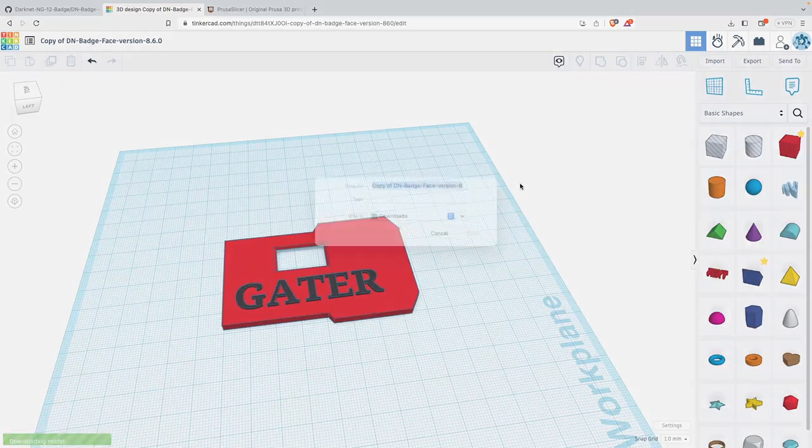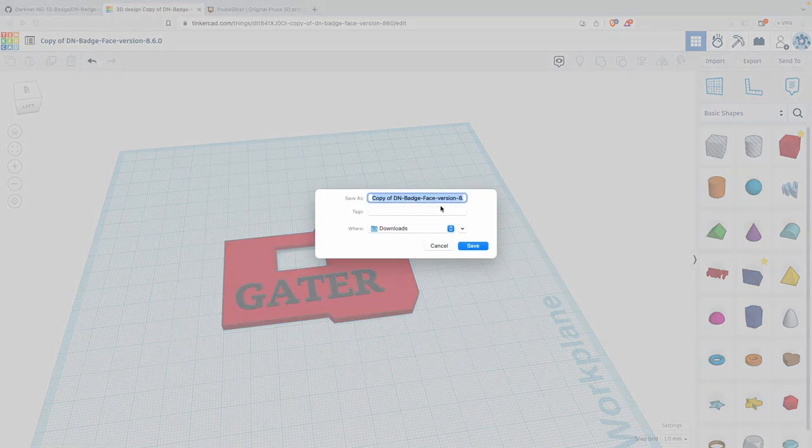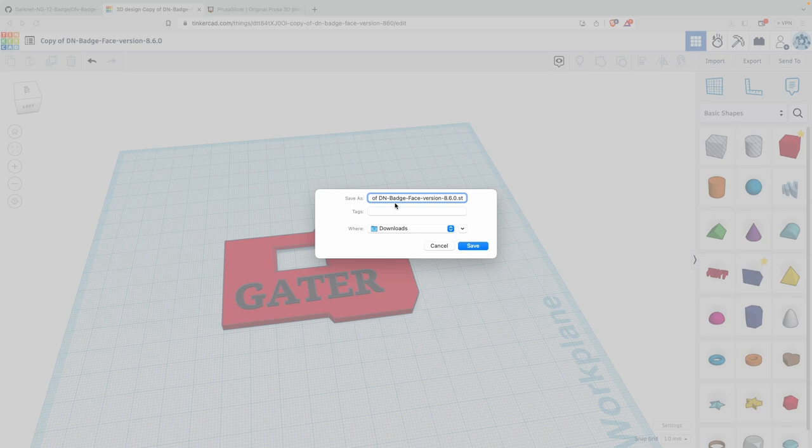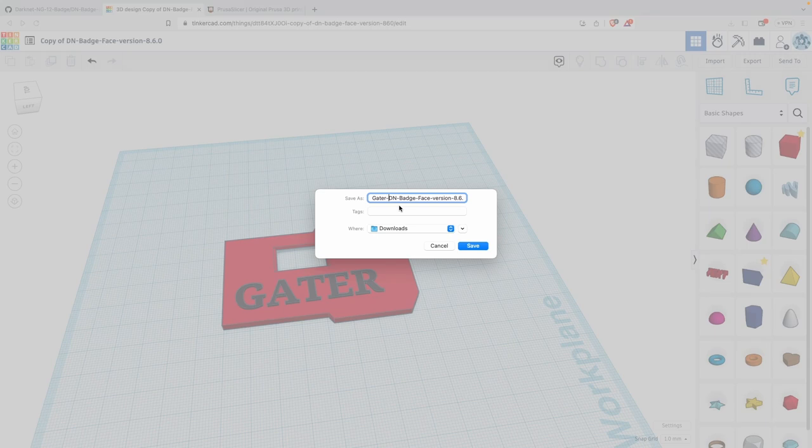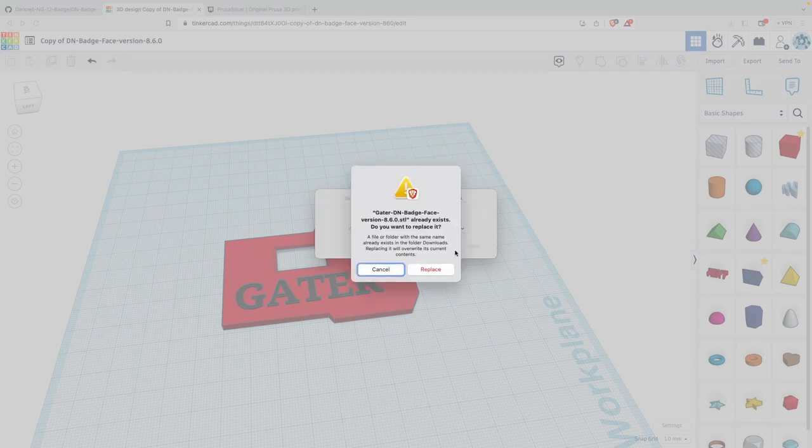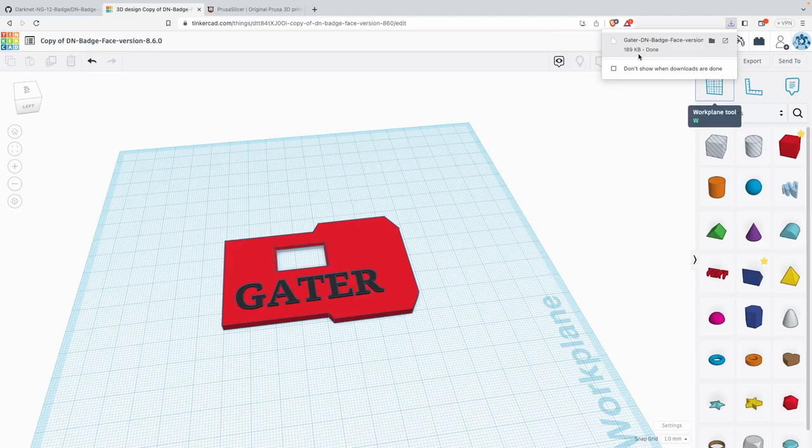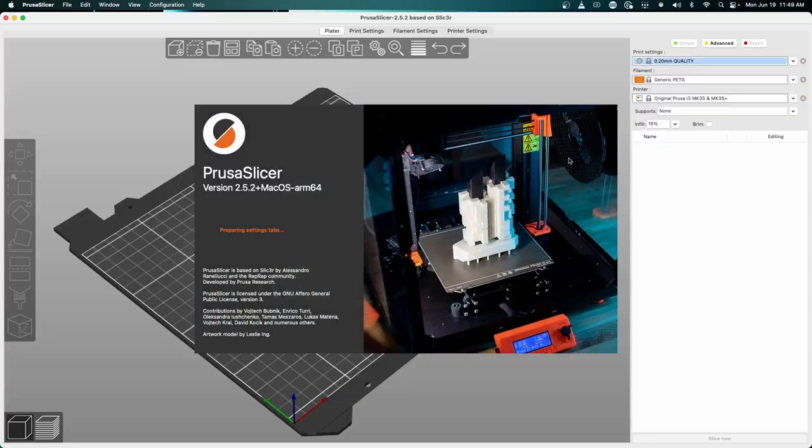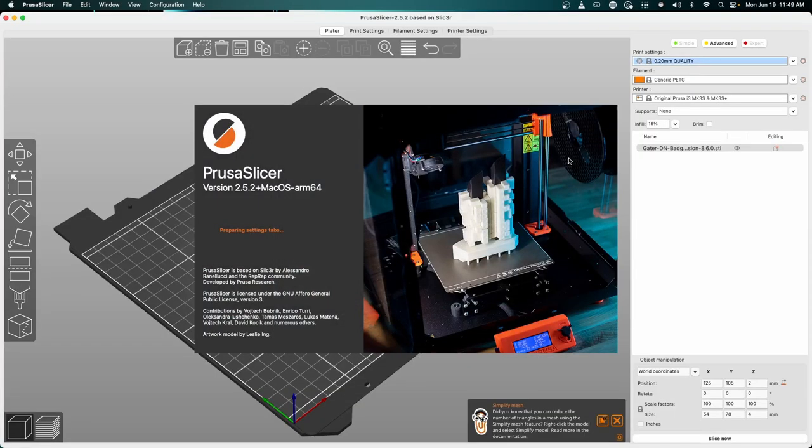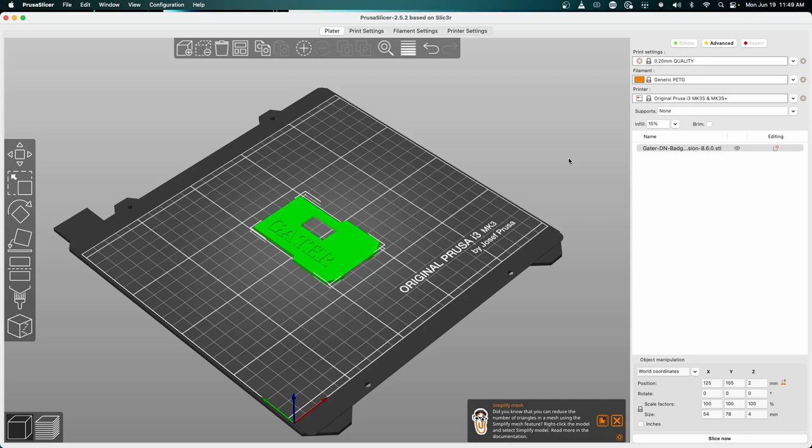Once it's been downloaded, we're going to save it as Gator Darknet badge. We're going to hit that save button and replace the file. Then we'll click this button which will automatically launch your Prusa slicer. If you've not watched how to install that in the initial setup for your printer, please go through and do so.